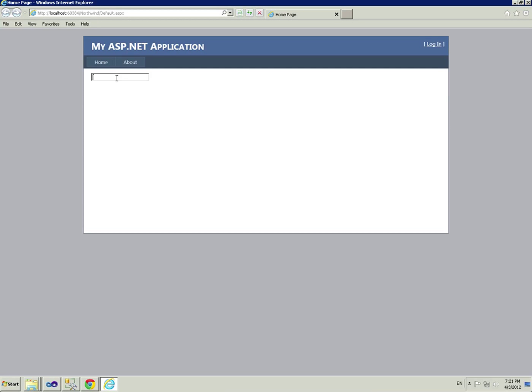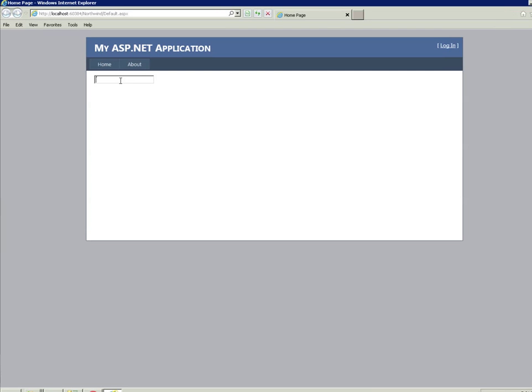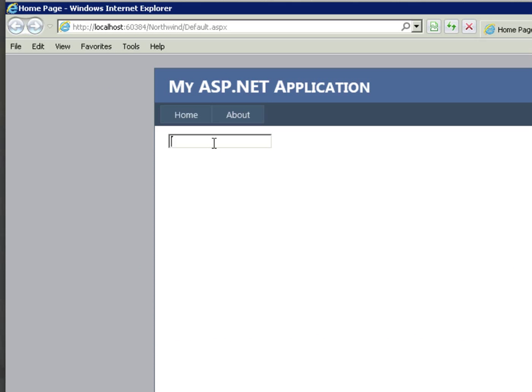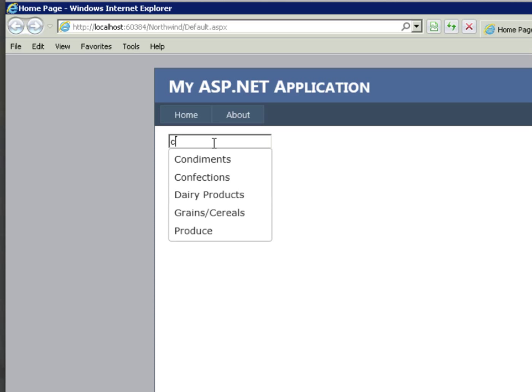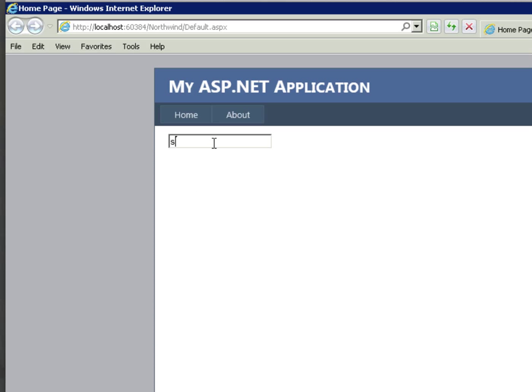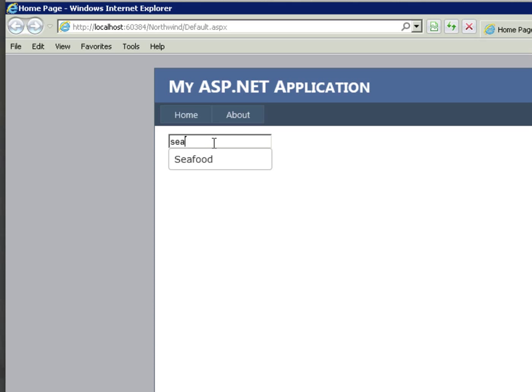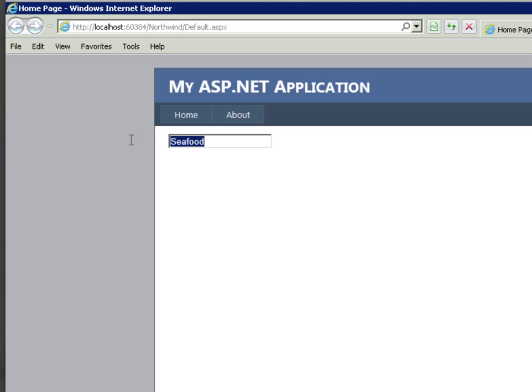In this video we're going to be looking at how to create a jQuery UI autocomplete text box and we'll be working off the Northwind database categories. That's the functionality we're looking for - select an item and so on. So let's get to it.